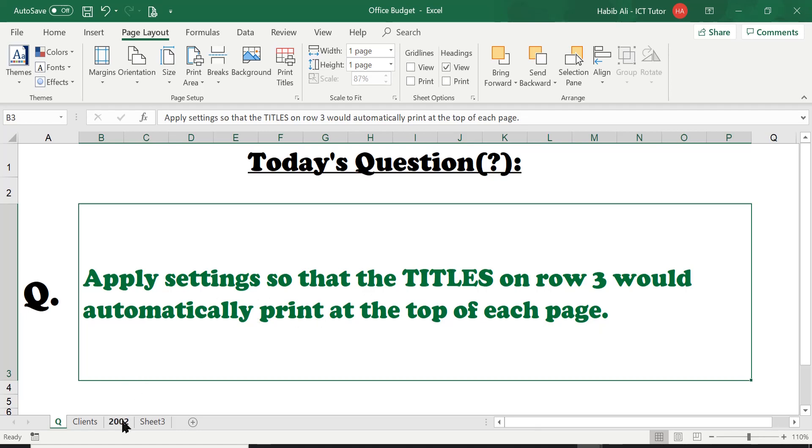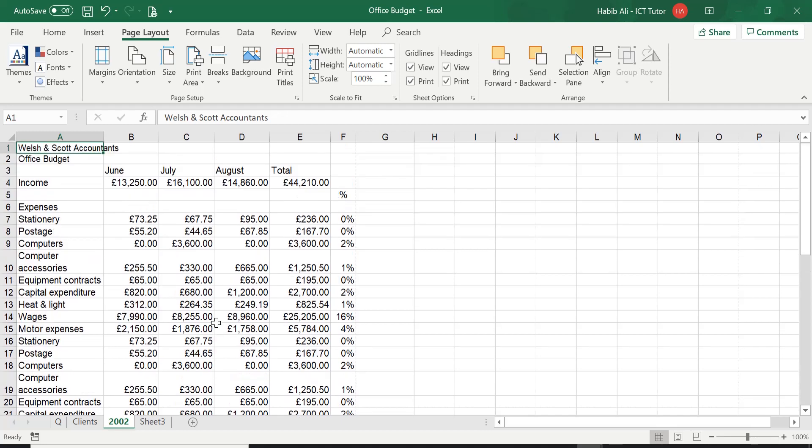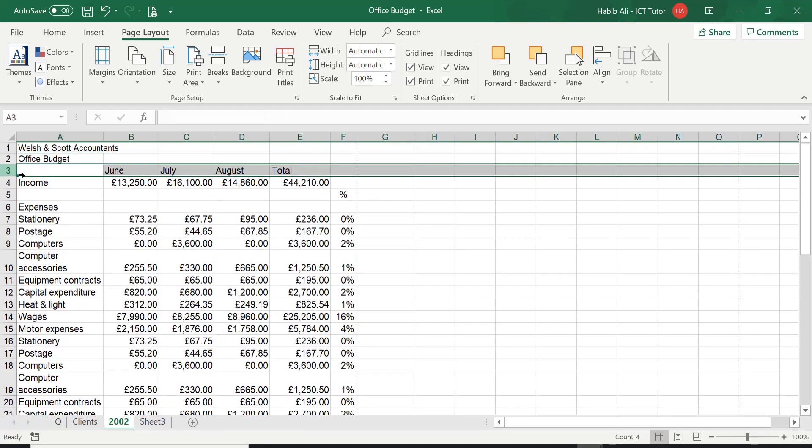Let's have a look. Okay, so on this worksheet let's go straight to row number three. This is our row number three. It's got the headings June, July, August and total, and the question is asking us to somehow print these headings at the top of each page when we print this worksheet out.